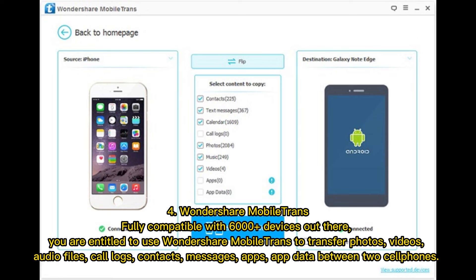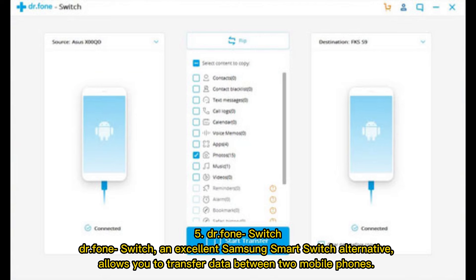Number 5: Dr.Phone Switch. Dr.Phone Switch is an excellent Samsung Smart Switch alternative that allows you to transfer data between two mobile phones.